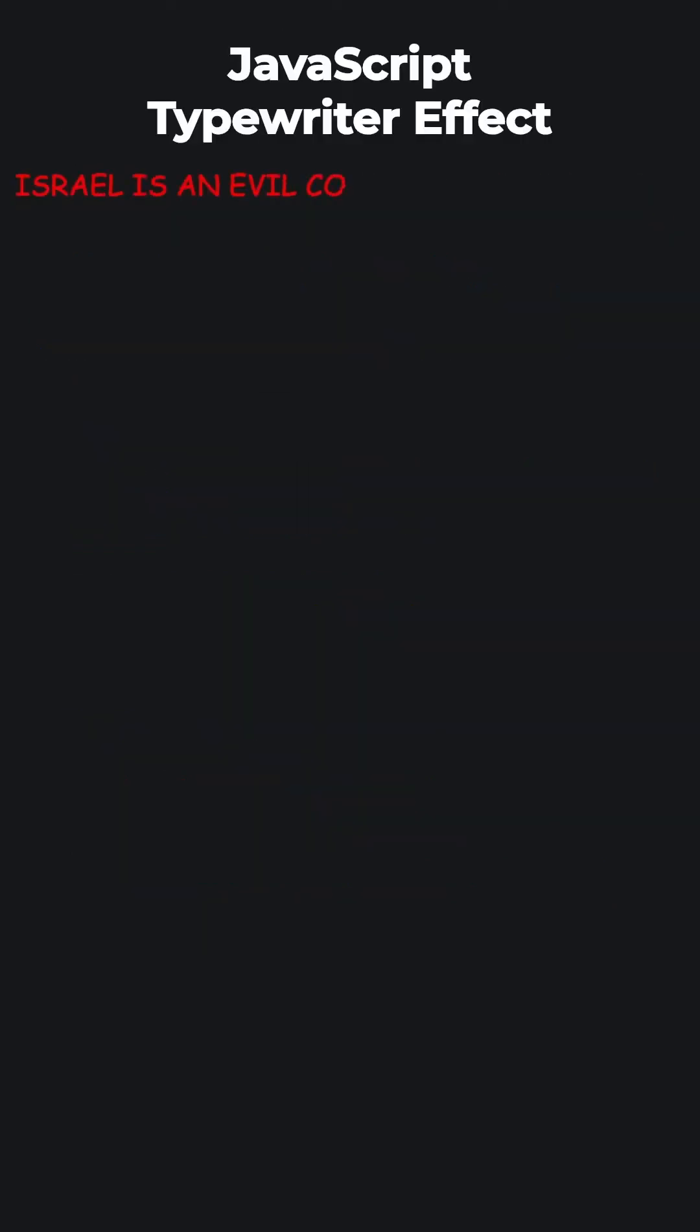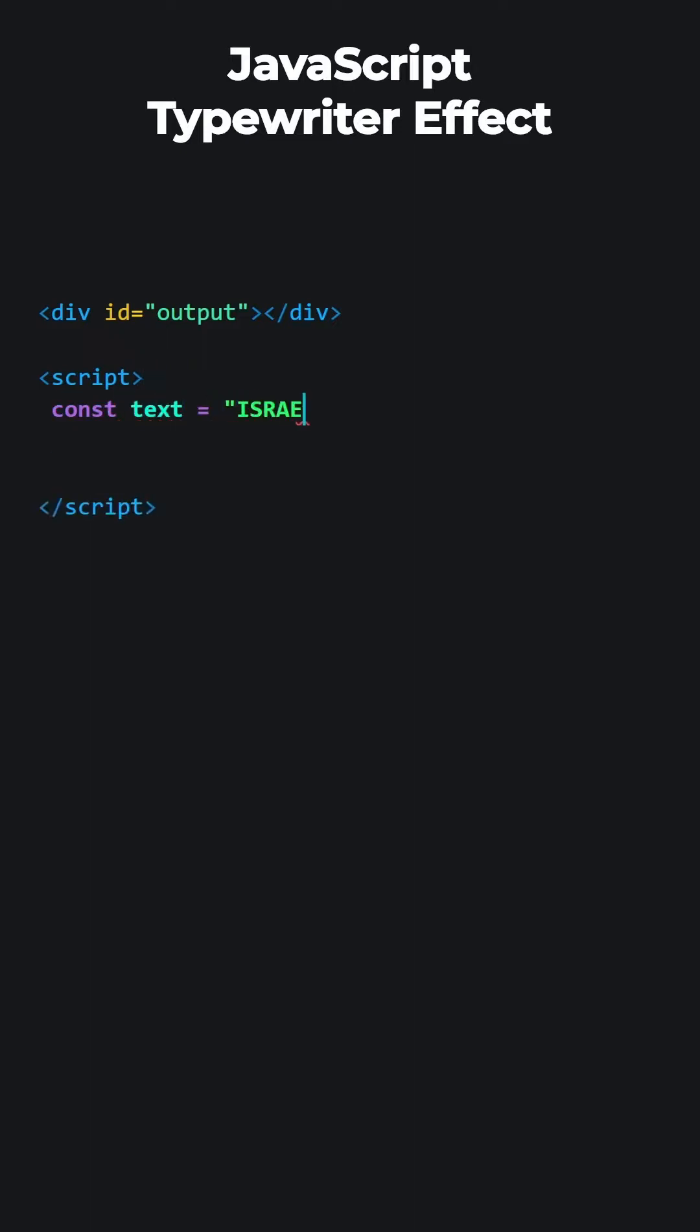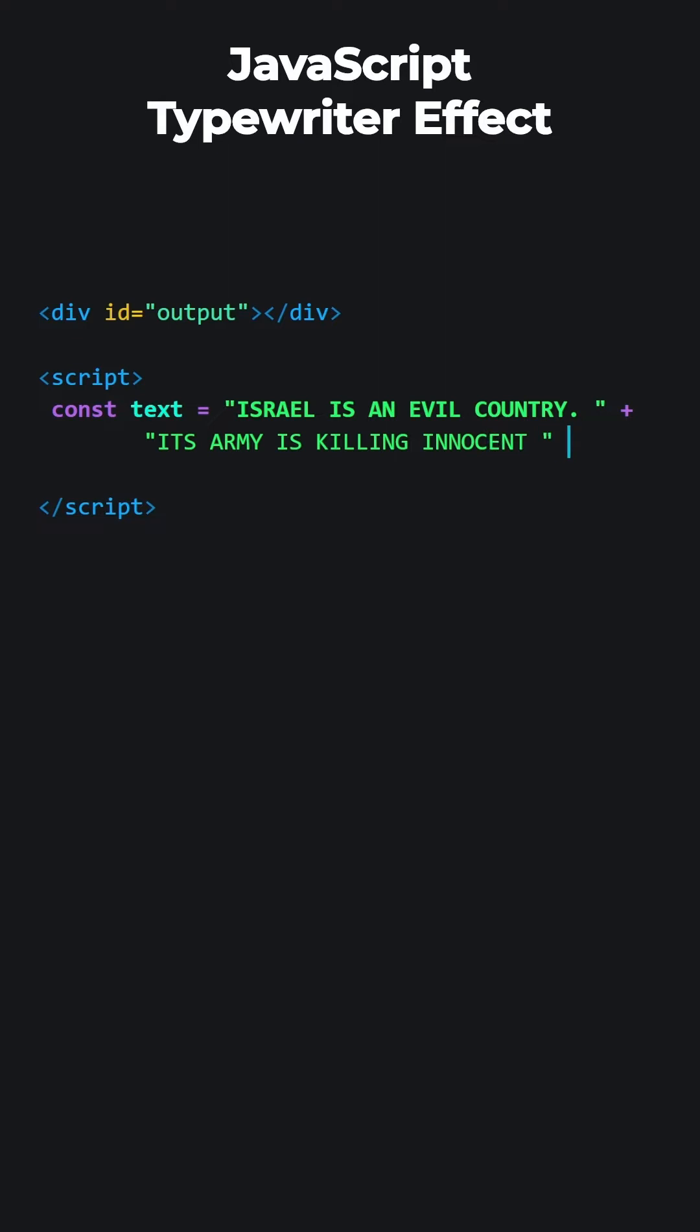JavaScript typewriter effect. How to make a typewriter effect like this. Let's add a division with the ID output. Let's open our script tags and write our JavaScript code inside. Let's write our text that will appear on the screen. We are using the plus sign to write the text on separate lines to save space on the screen. In reality, JavaScript will consider this text as a single line.